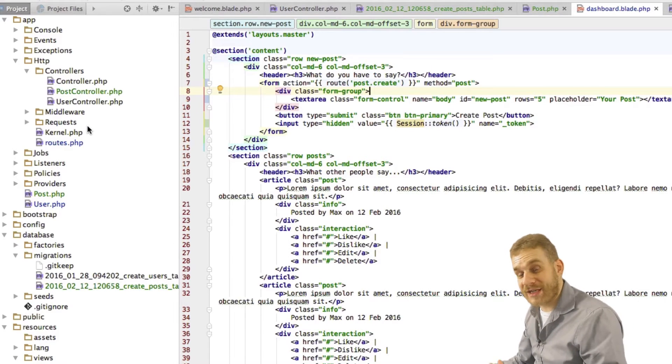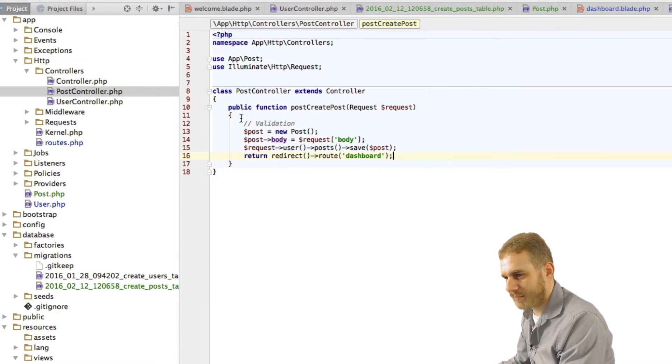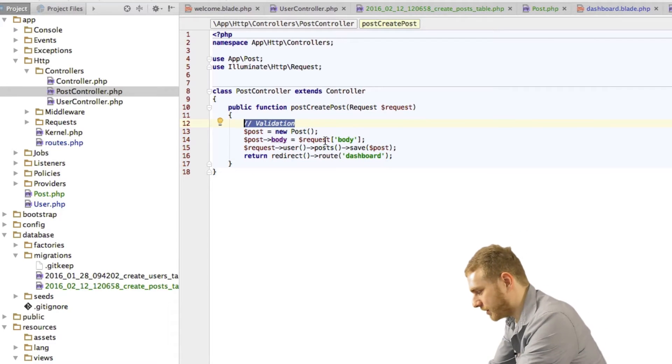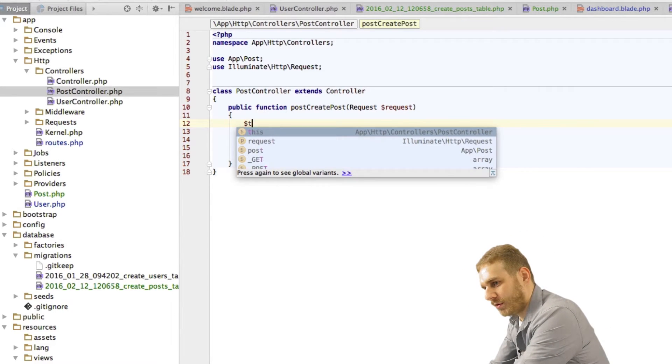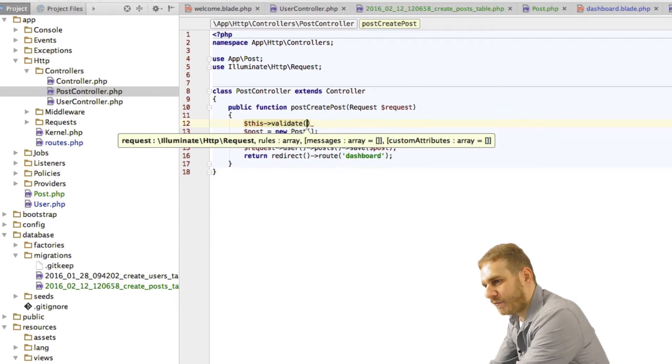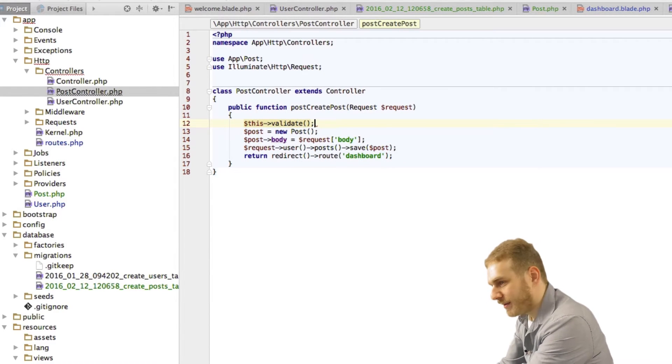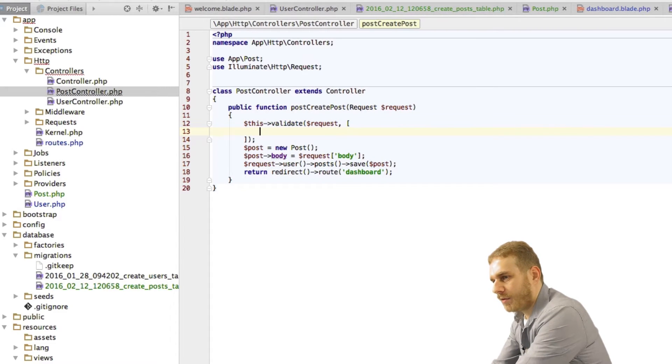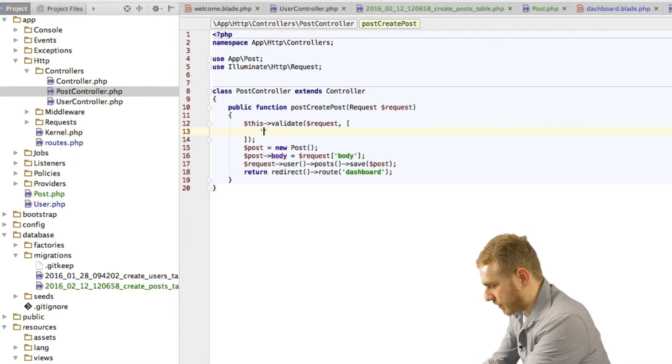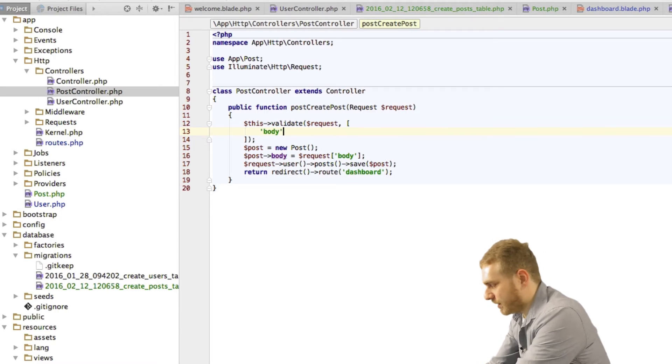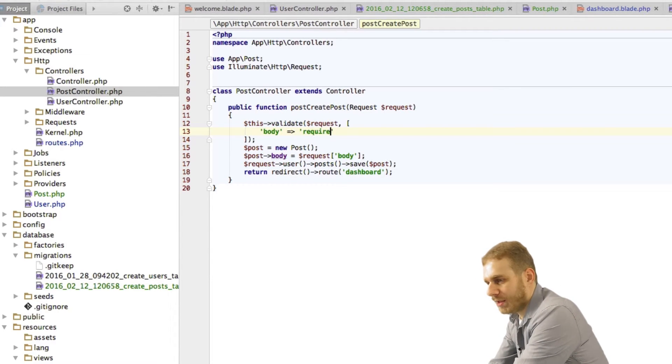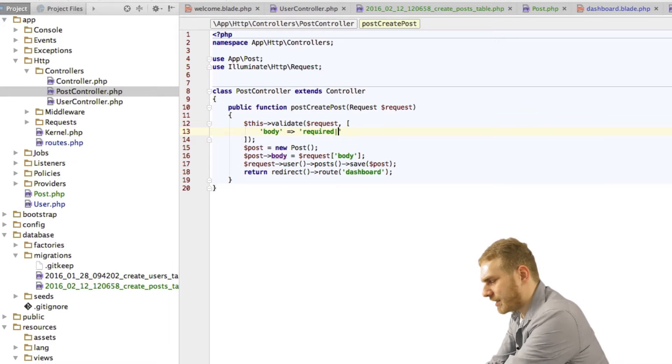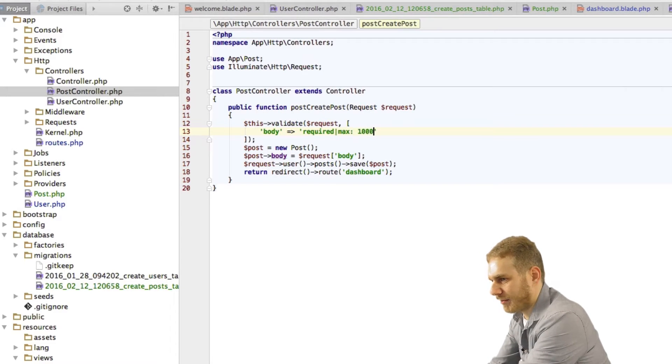So validation isn't something new, we've done that before so it should be done really quick. Here in my post controller I want to add it and as you are aware I can just call my this validate function in my controller here and I will pass the request and then an array with my rules basically. Now I only got one field, this is the body field, and I want to have a rule of it being required, it shouldn't be empty, and let's say we don't want it to be longer than 1000 characters.